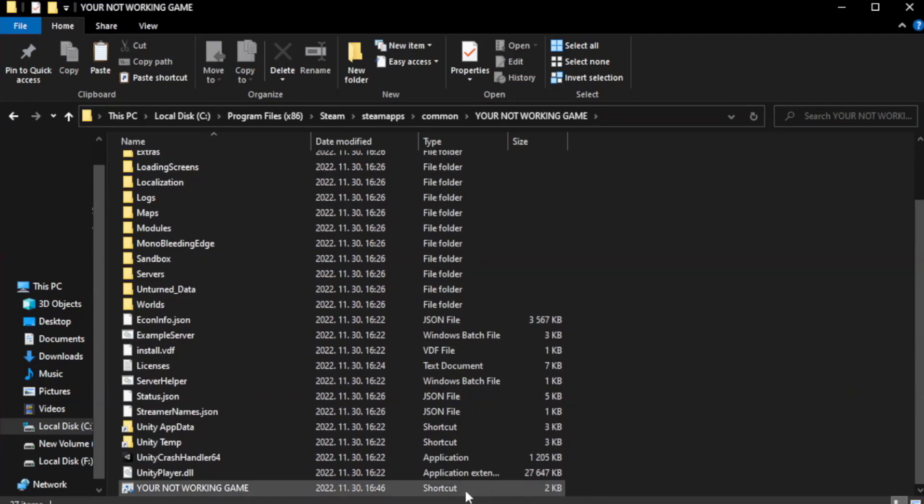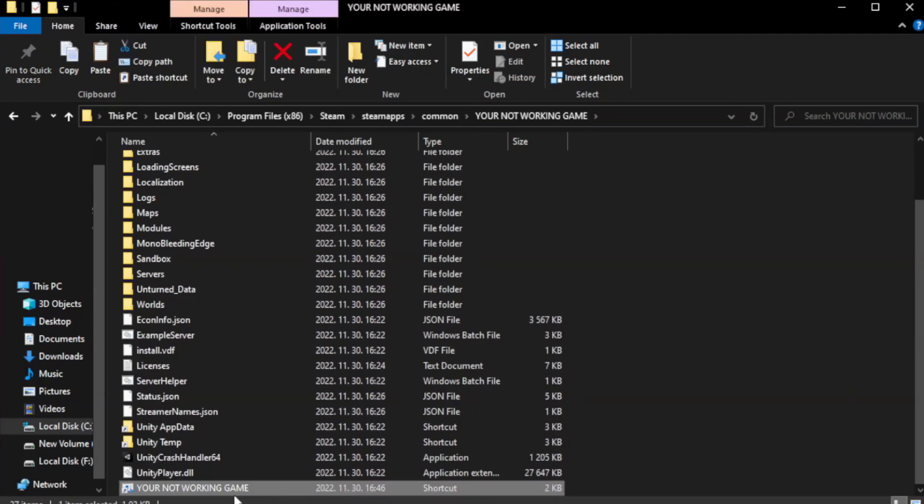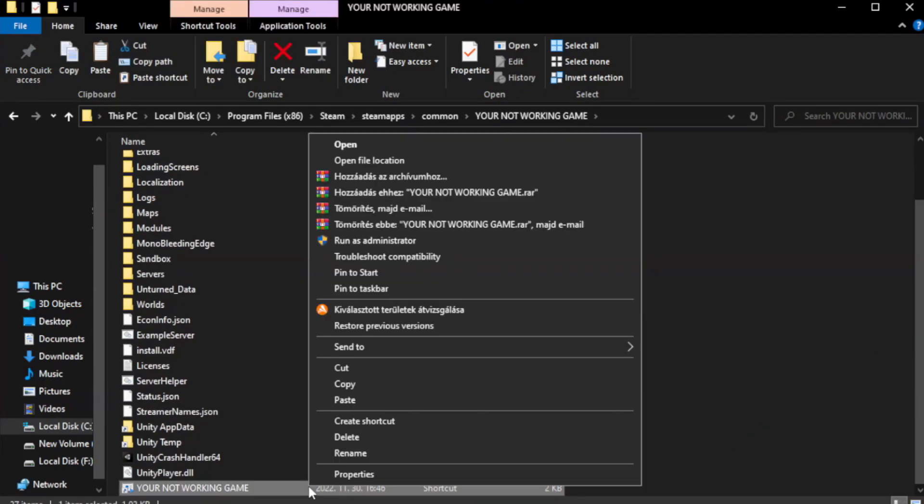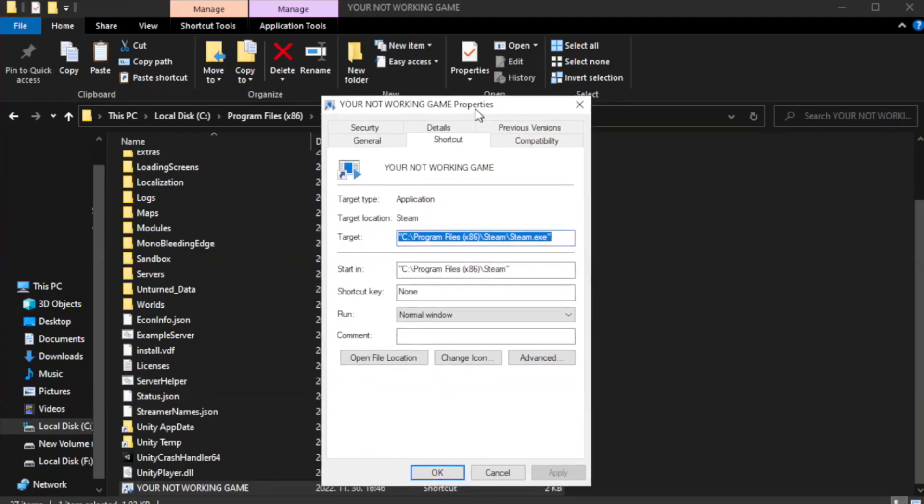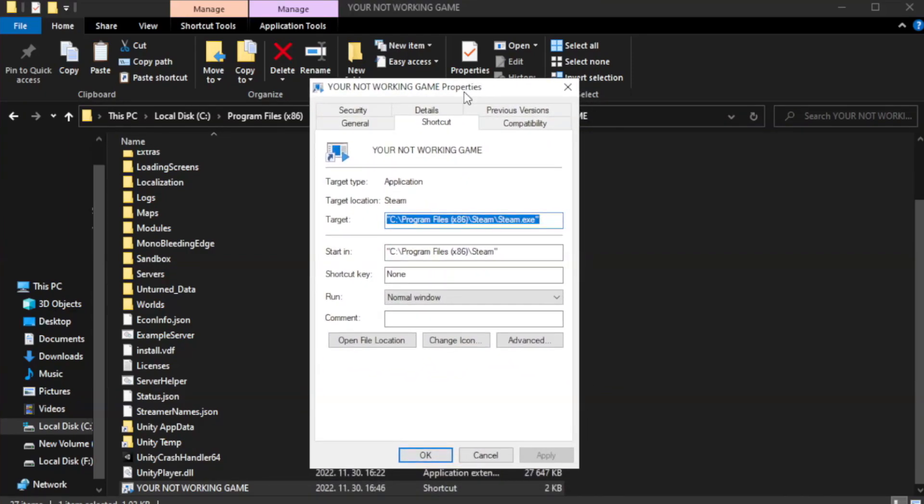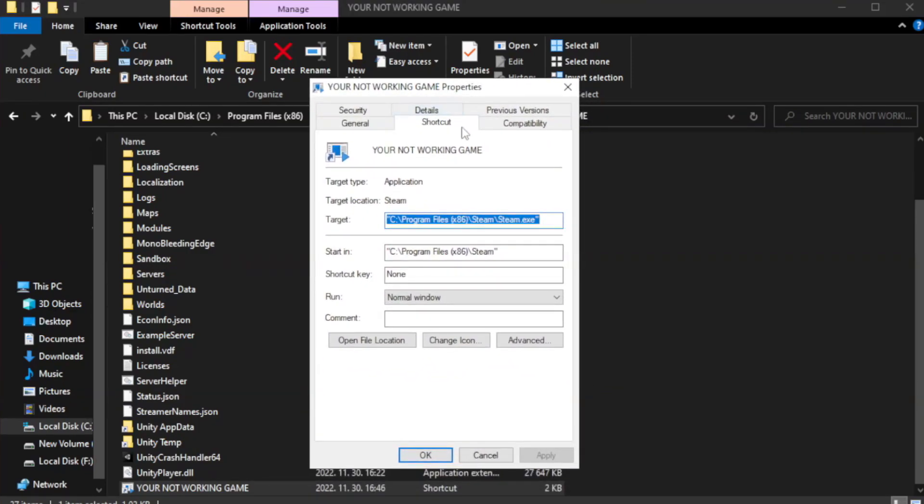Right-click your not working game application and click properties. Click compatibility.